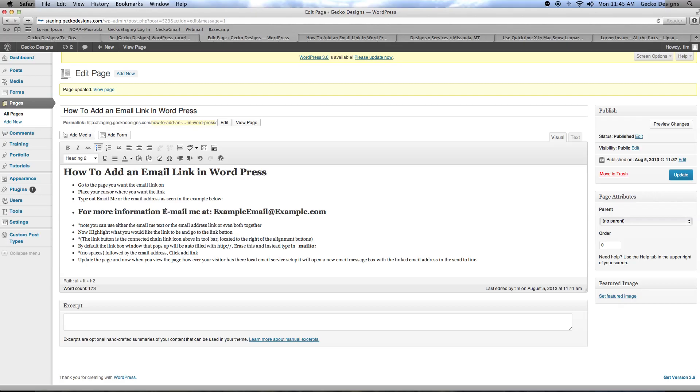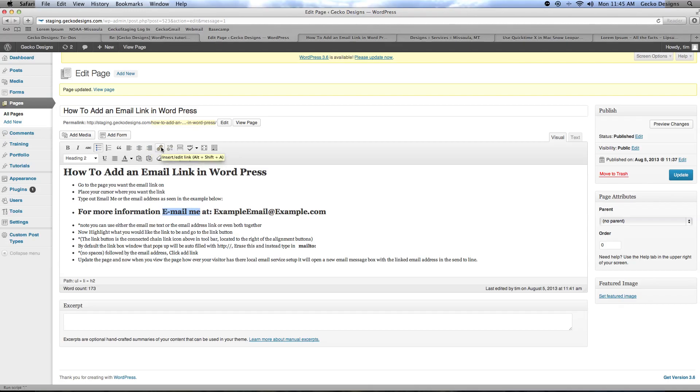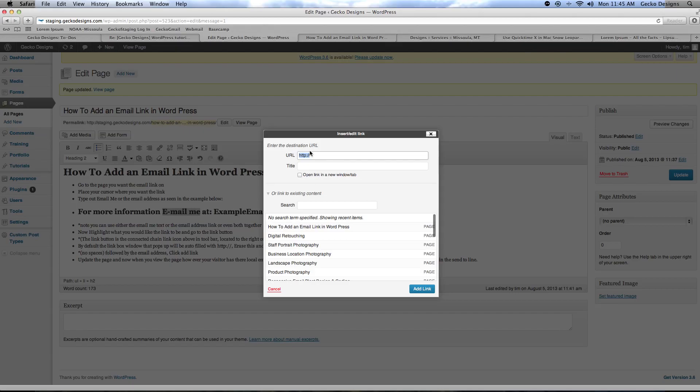Now highlight whatever you would like the link to be with your cursor and then you'll want to go up here to the chain link button. It looks like a little chain linked piece of chain and it's right to the right of the align section. Click that and it will pop up this box with the URL HTTP.